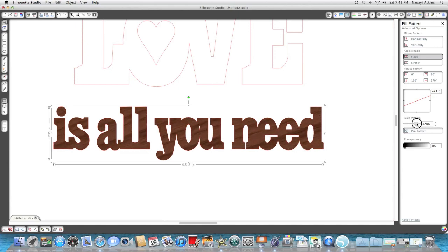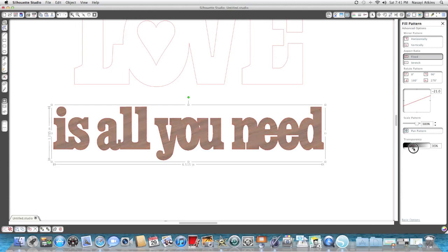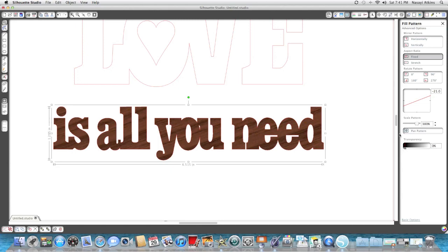Also in this menu you do have the option to make your paper transparent or as opaque as you'd like it to be. You can also rotate the pattern or flip it, and you have some mirror and some aspect ratio options, but those aren't too frequently used.